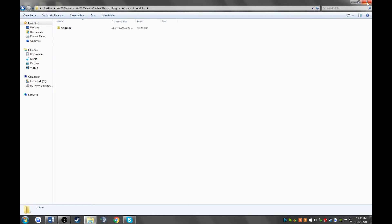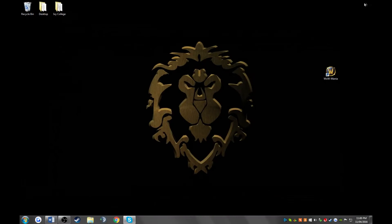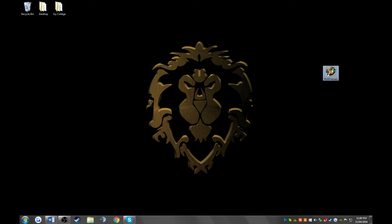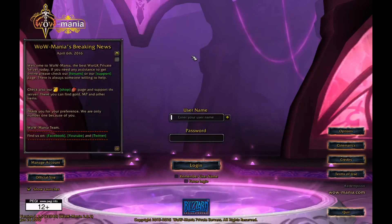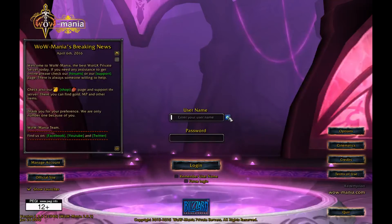Now go ahead and get out of all of that and run WoW. Now go ahead and log in.